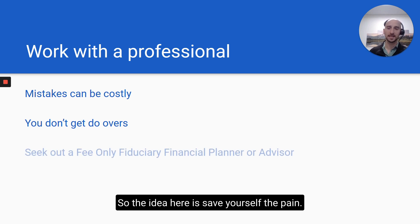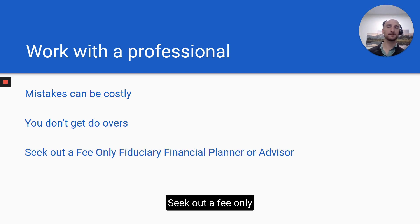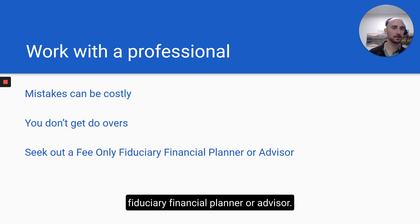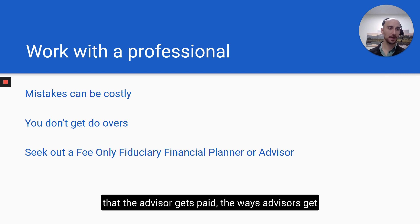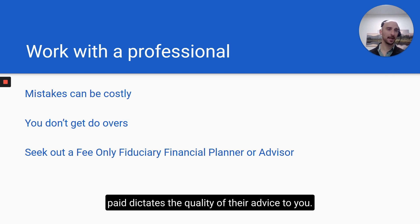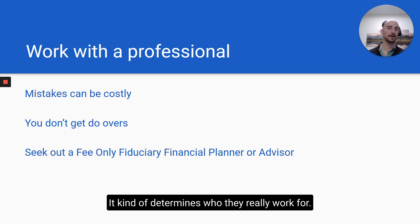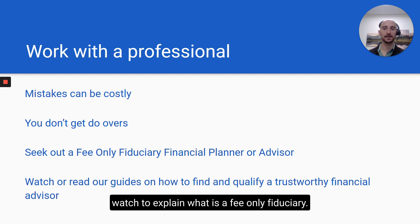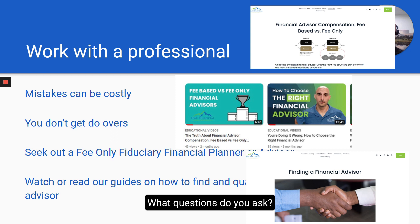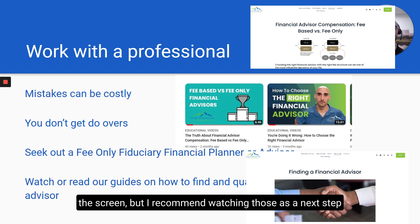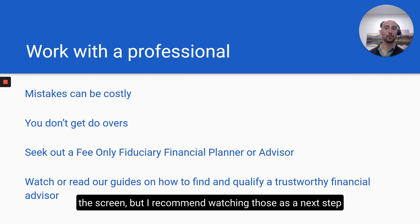The idea here is save yourself the pain. Seek out a fee-only fiduciary financial planner or advisor. Fee-only fiduciary refers to the way in which the advisor gets paid, and how advisors get paid dictates the quality of their advice — it determines who they really work for. I have separate guides you can read and watch to explain what a fee-only fiduciary is, how to qualify financial advisors, and what questions to ask. They're on my YouTube channel — I'll flash links in the description. I recommend watching those as a next step.